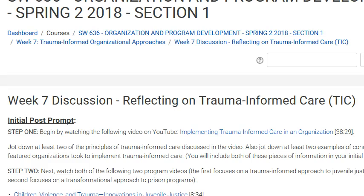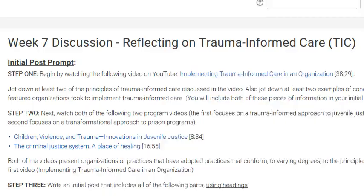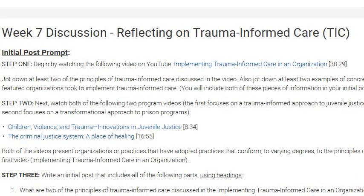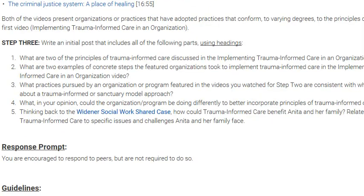For this week you have a couple of discussion posts required. For your first discussion post, step one is to watch the video 'Implementing Trauma-Informed Care in an Organization,' jot down at least two principles that were discussed in the video, and at least two examples of concrete steps the organization featured took to implement trauma-informed care practice. Step two is watching two additional videos, and then step three is writing an initial post.